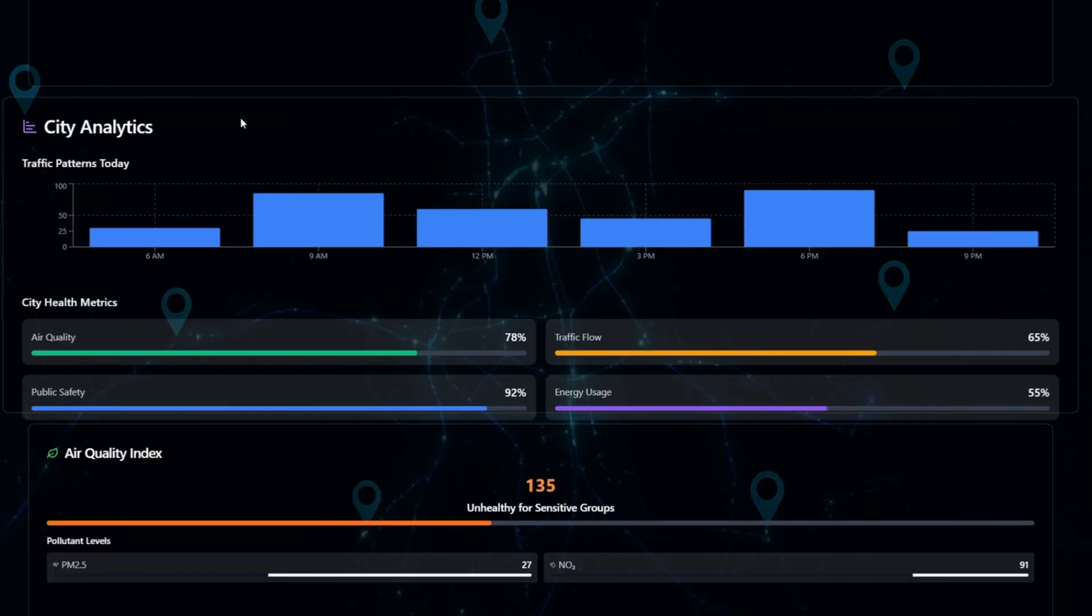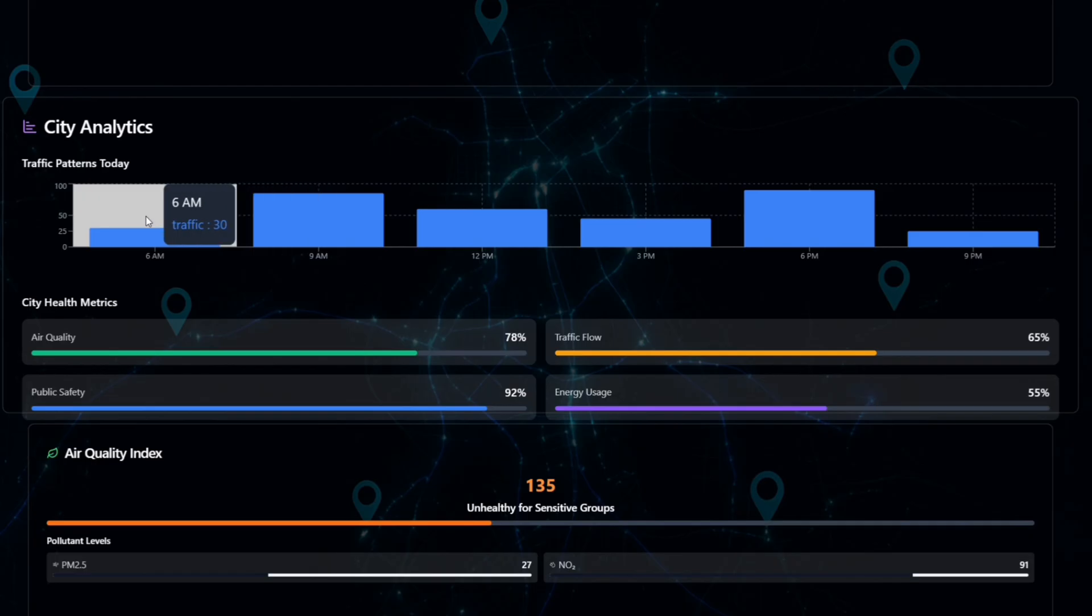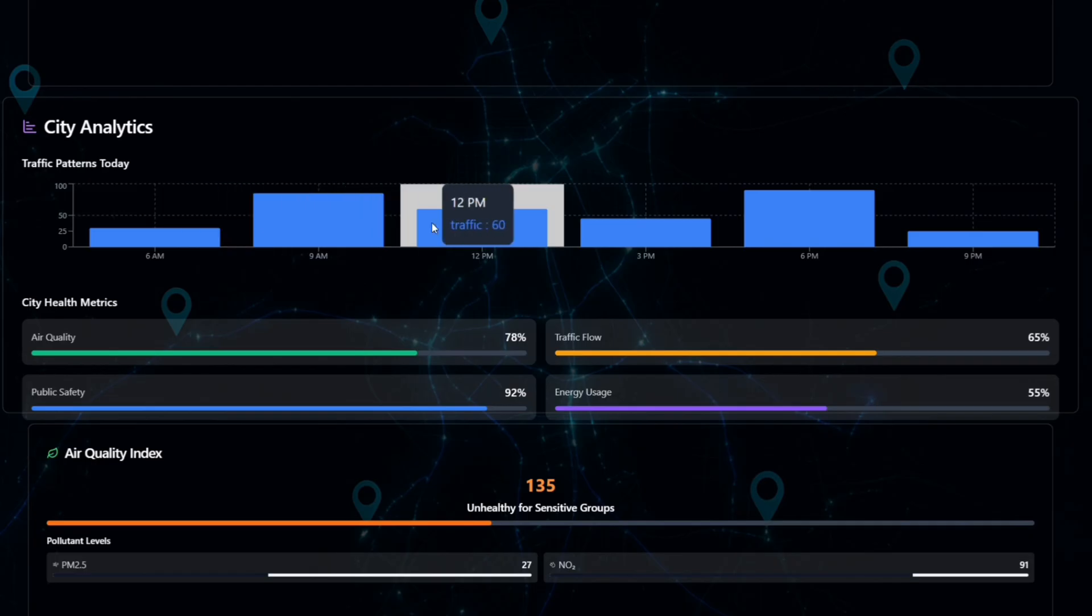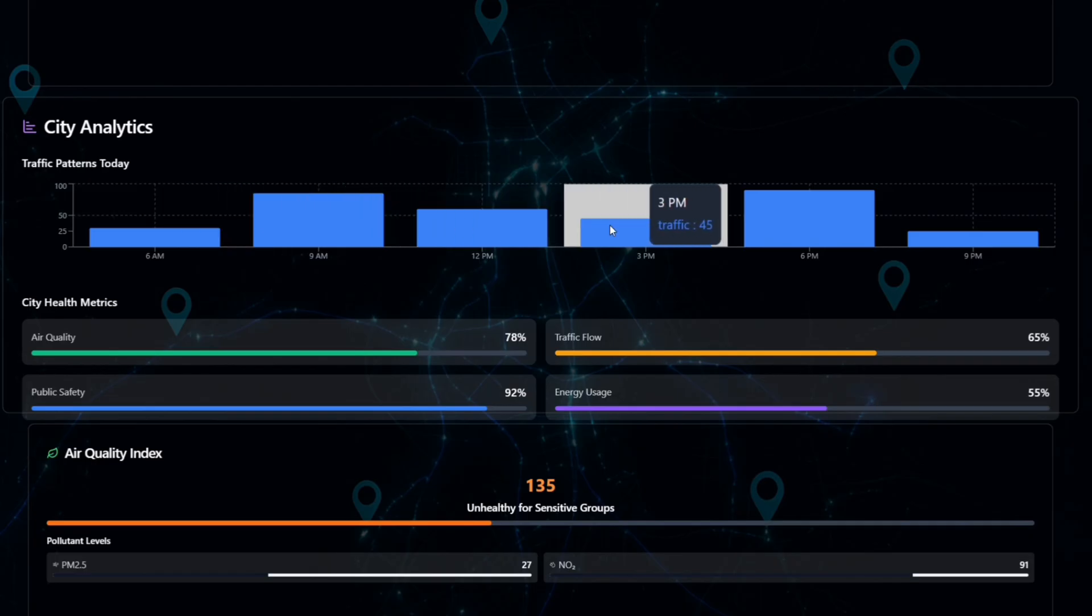Now the next topic is city analytics. This is the smart brain of the system. It shows traffic patterns during the day like 6am, 9am, 12pm, etc.